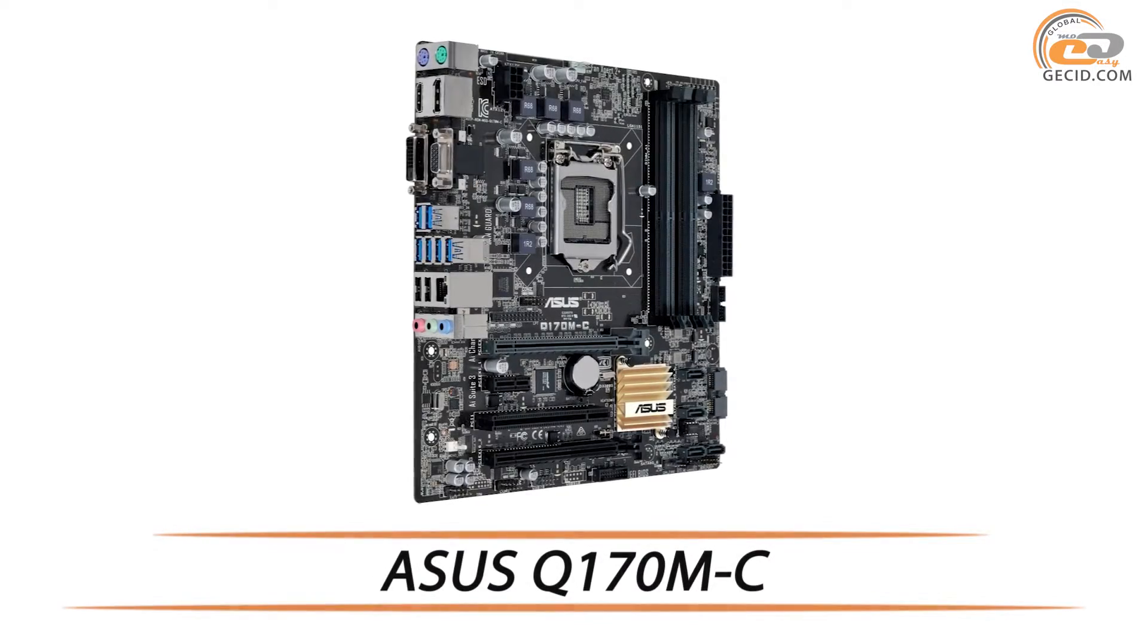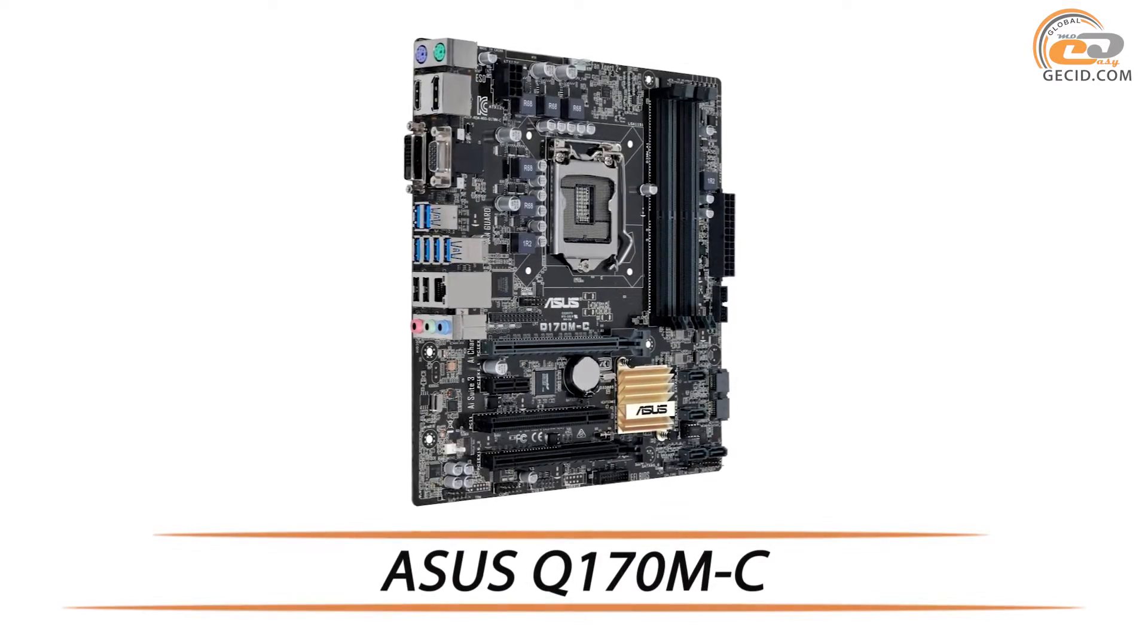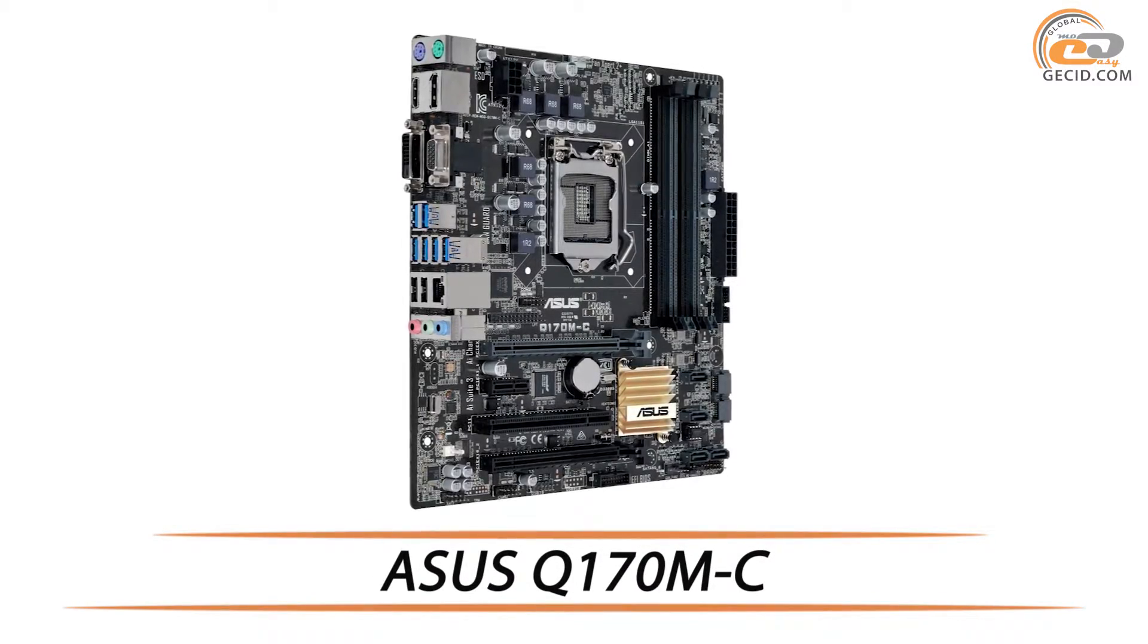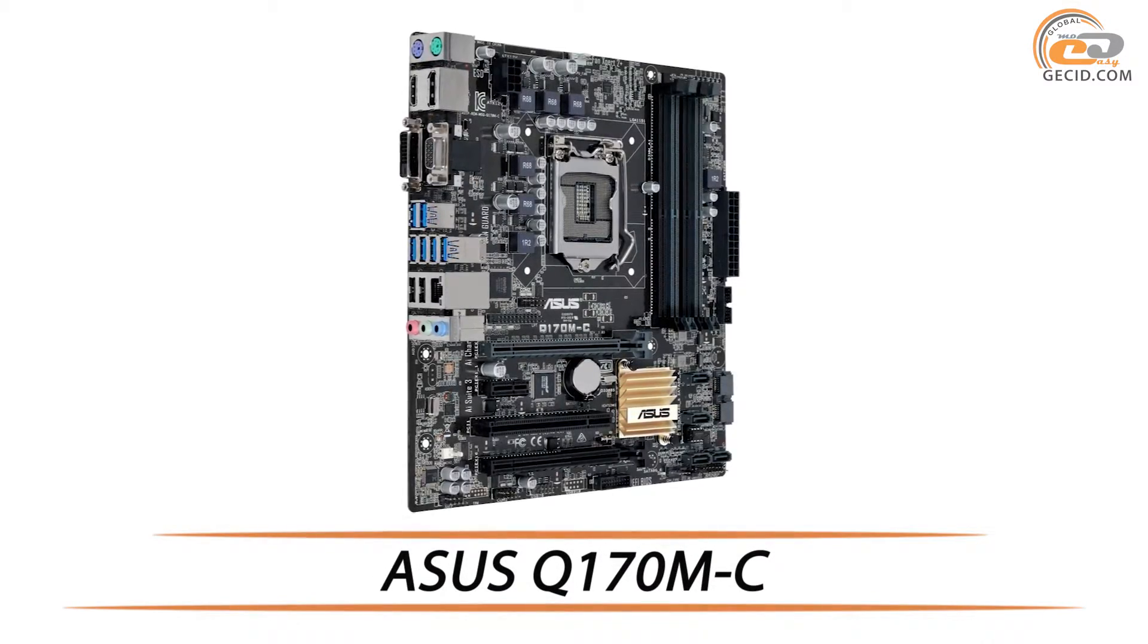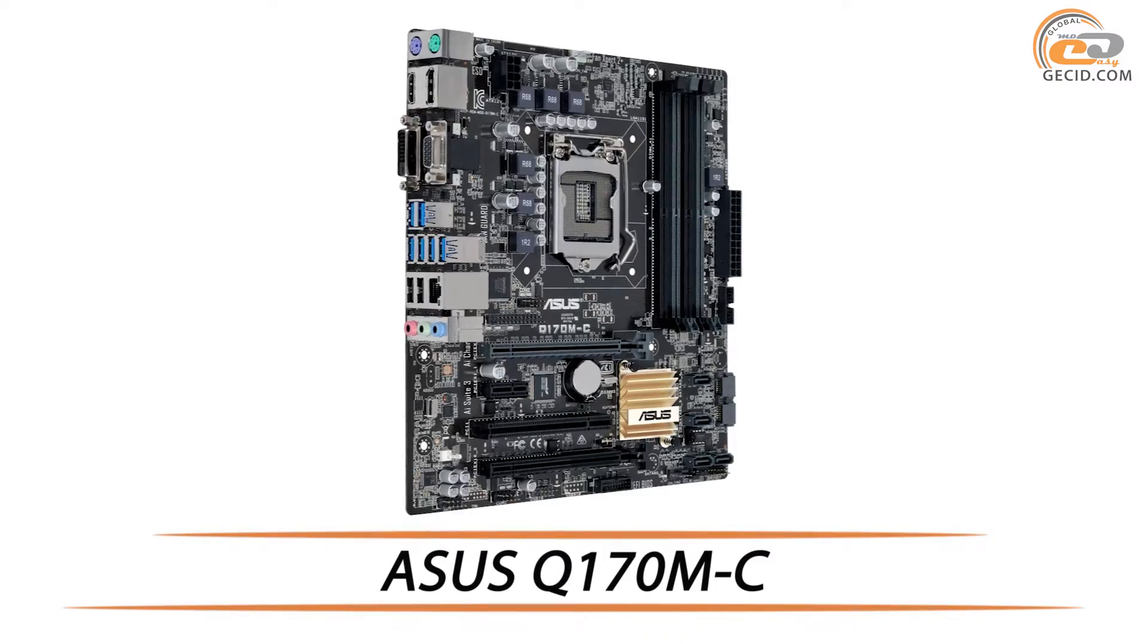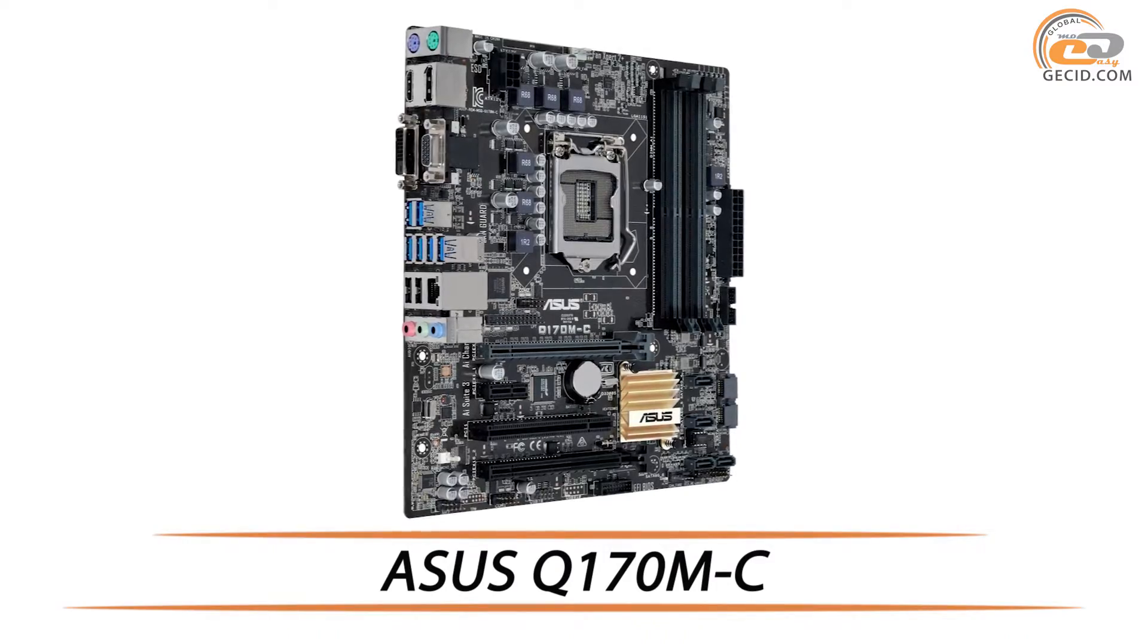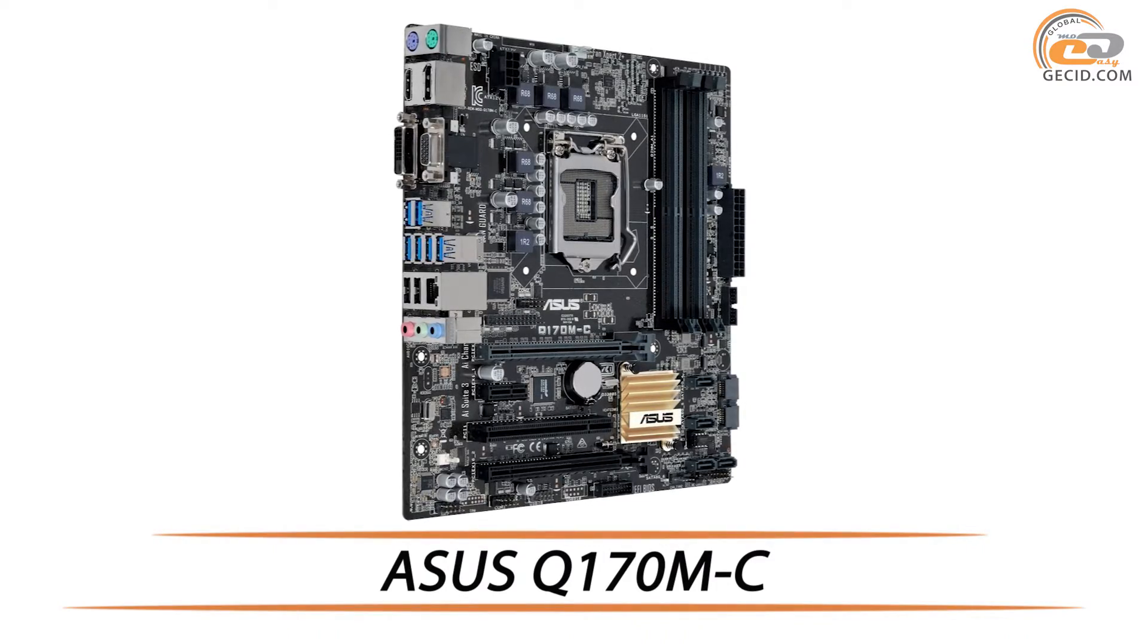Hello friends, it's so nice you are again with us and today our guest is the ASUS Q170M-C motherboard.